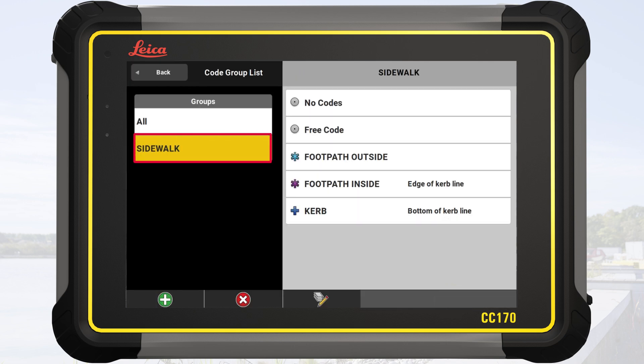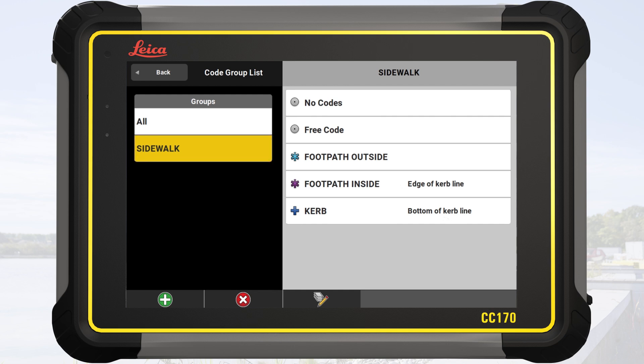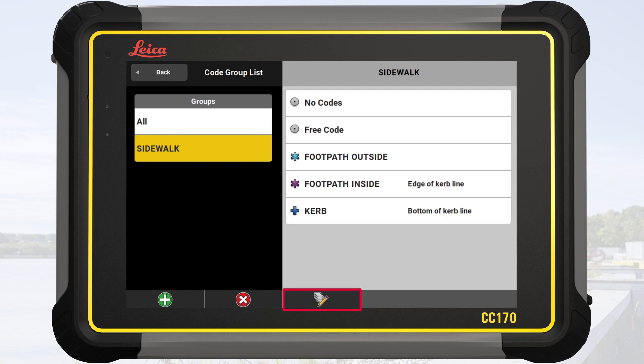On the left side of the code group manager, the group we just created appears. On the right side, all selected codes are listed. Using the edit button in the bottom bar allows you to make any changes to the selected group.